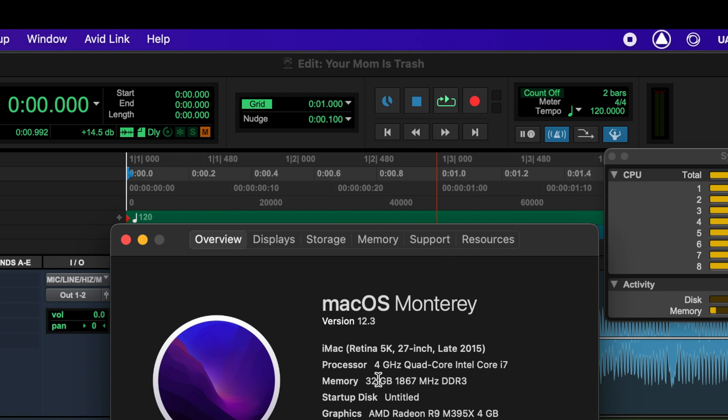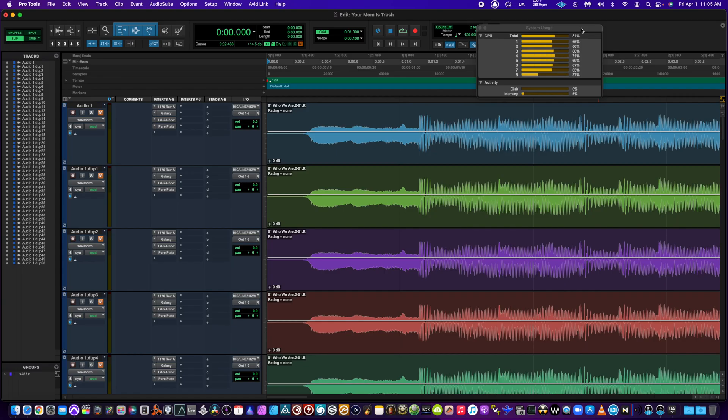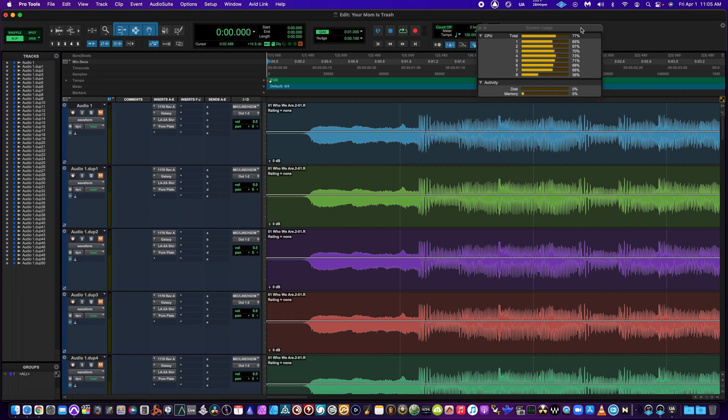4 gigahertz quad-core i7, 32 gigs of RAM. And as you can tell, it's not using much RAM at all, which is pretty cool. So even though this computer is seven years old, it was fully maxed out at the time. And it's not an M1, it's Intel, but it's still really powerful.